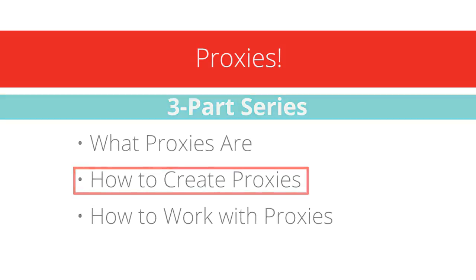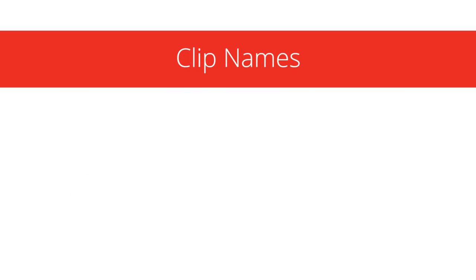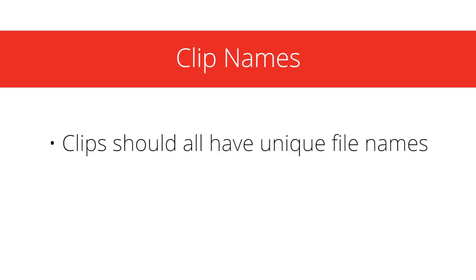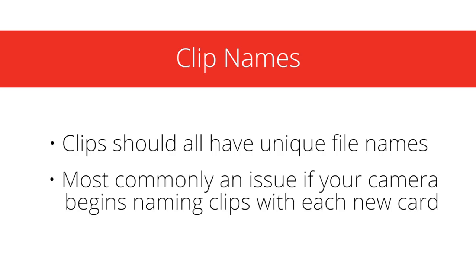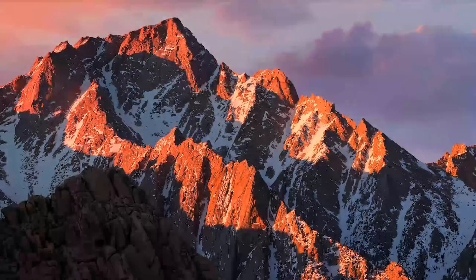As I mentioned in the last video, it's best if your clips all have unique file names in order for your proxy files to attach properly. If your camera names your clips starting with 0001 each time you change a card while filming, this would be an important step to follow.